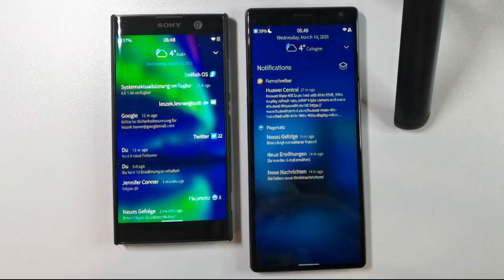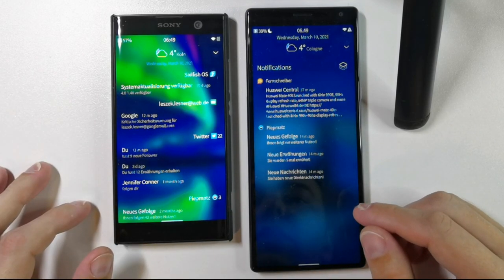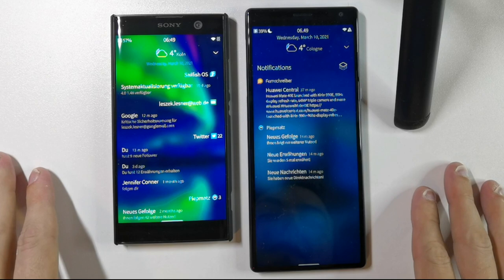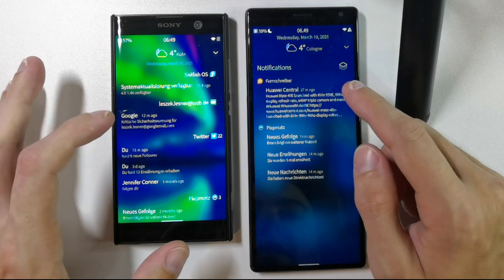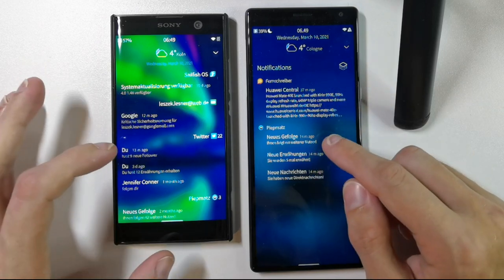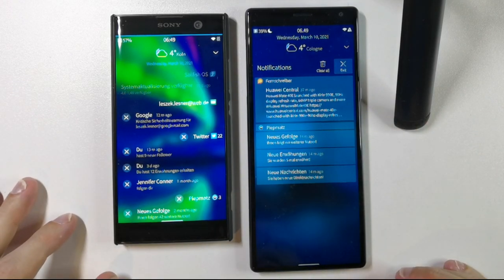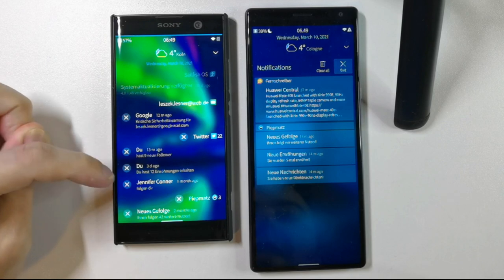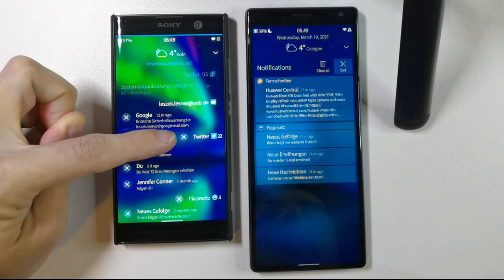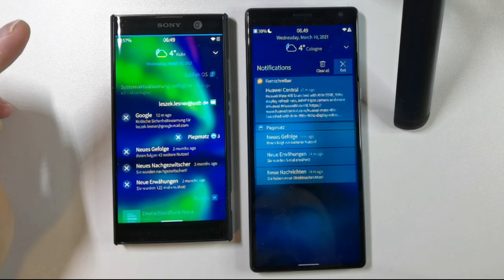So those are the color changes in the events view, but there are also changes regarding how you use the events view. If you press longer on a notification — for example, I want to get rid of Twitter notifications — you can see a completely different design for how to dismiss notifications. On the left, the classic design has an X button to dismiss notifications, and each category has an X button as well. If I want to get rid of all Twitter notifications, I press there.